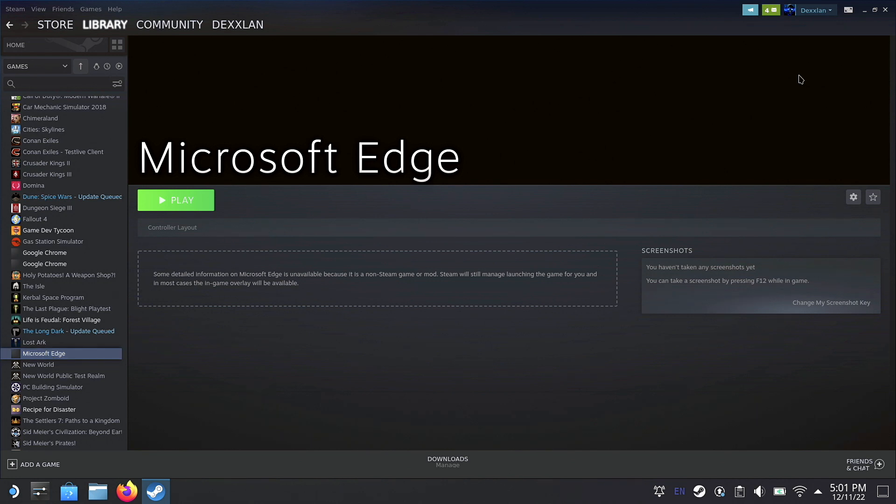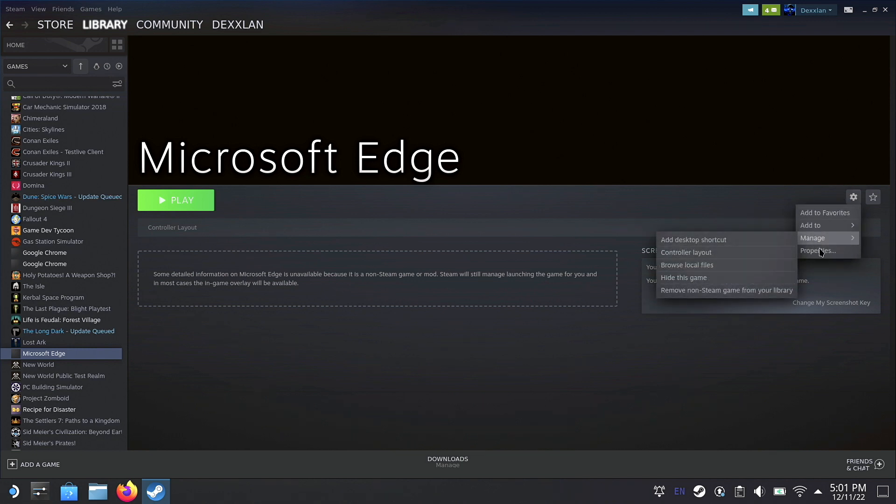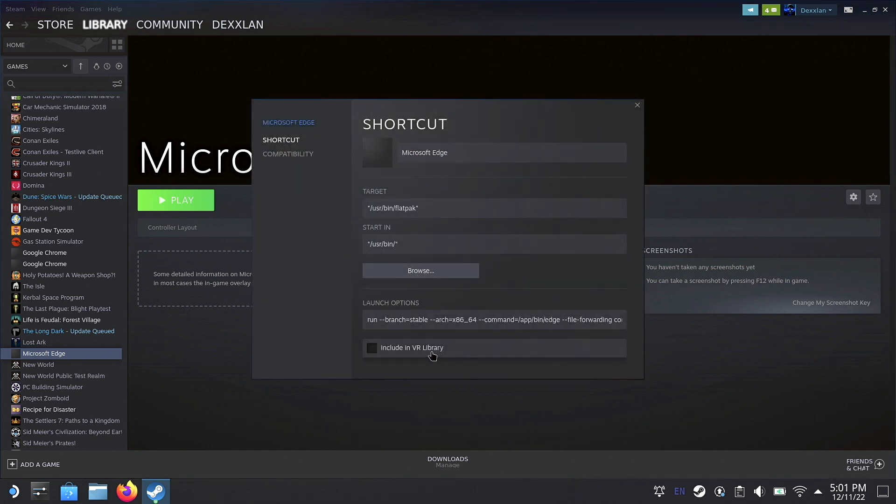And then go down to Properties. And you'll see Shortcuts in Microsoft Edge. Of course, you can rename this to whatever you want.